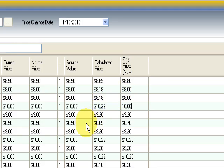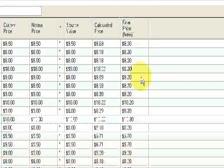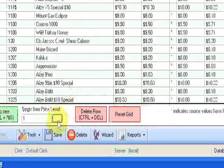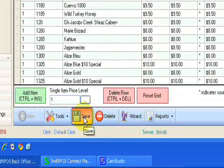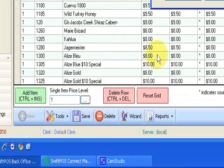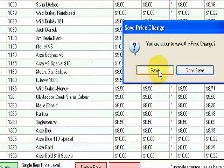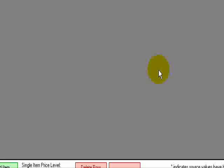Okay, so now that we've done that and we're happy with our pricing, we click save. Save the price change, yes.